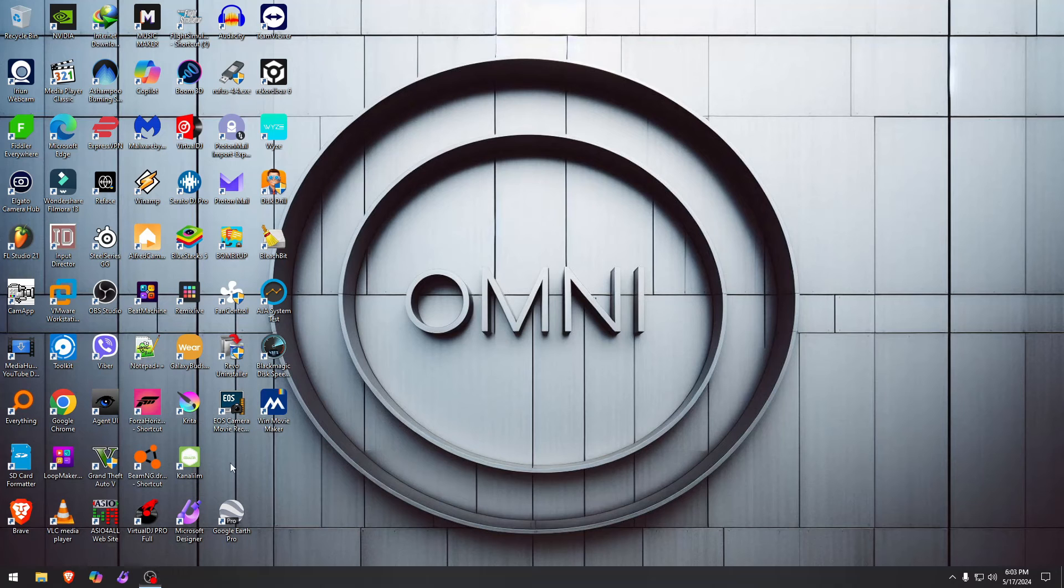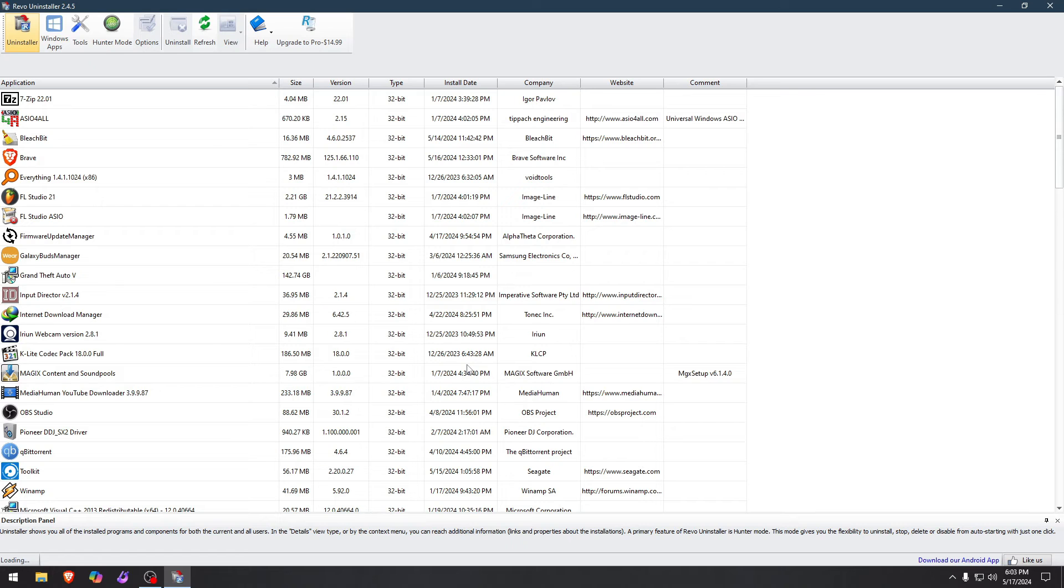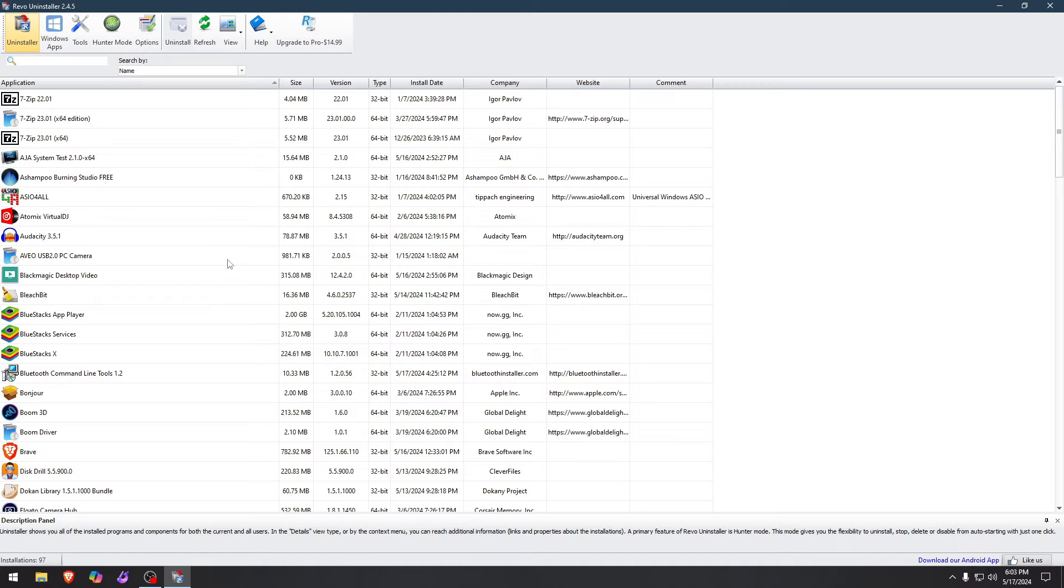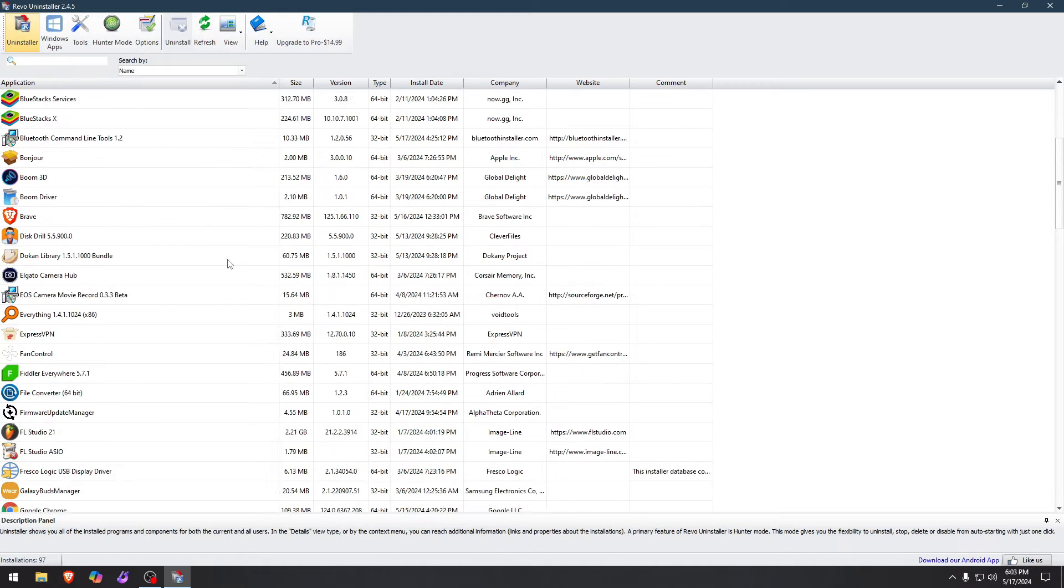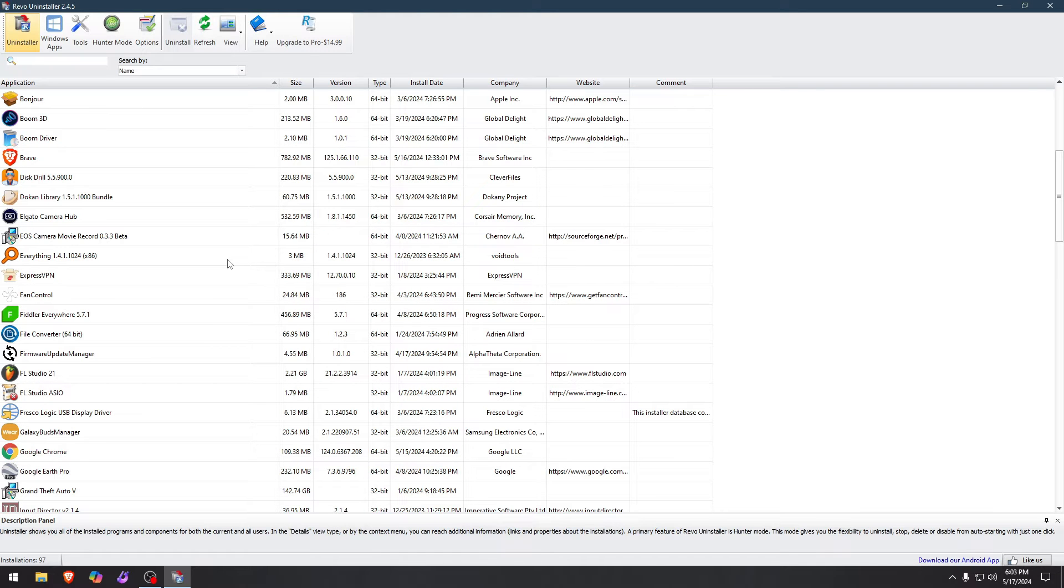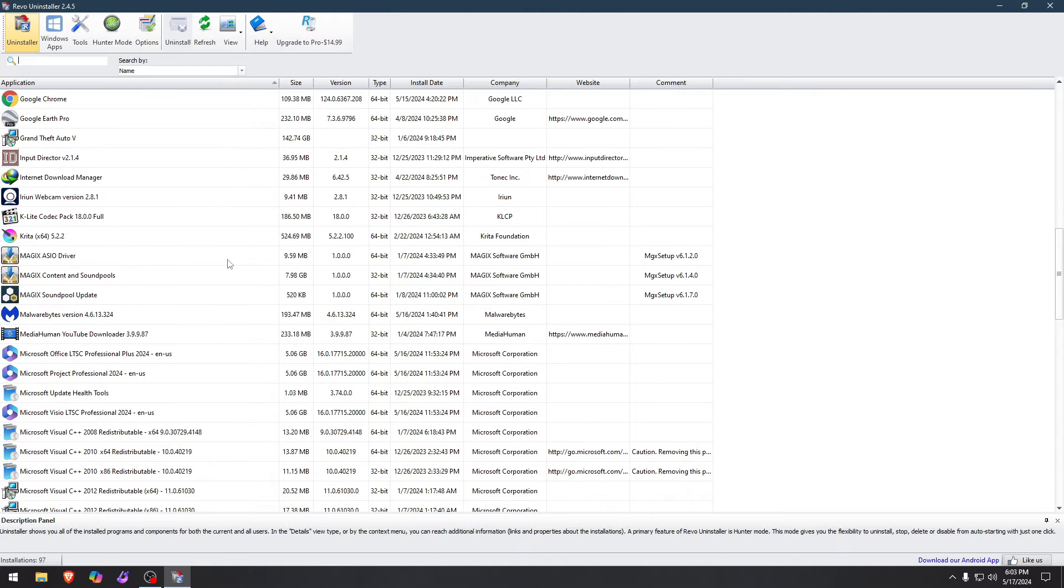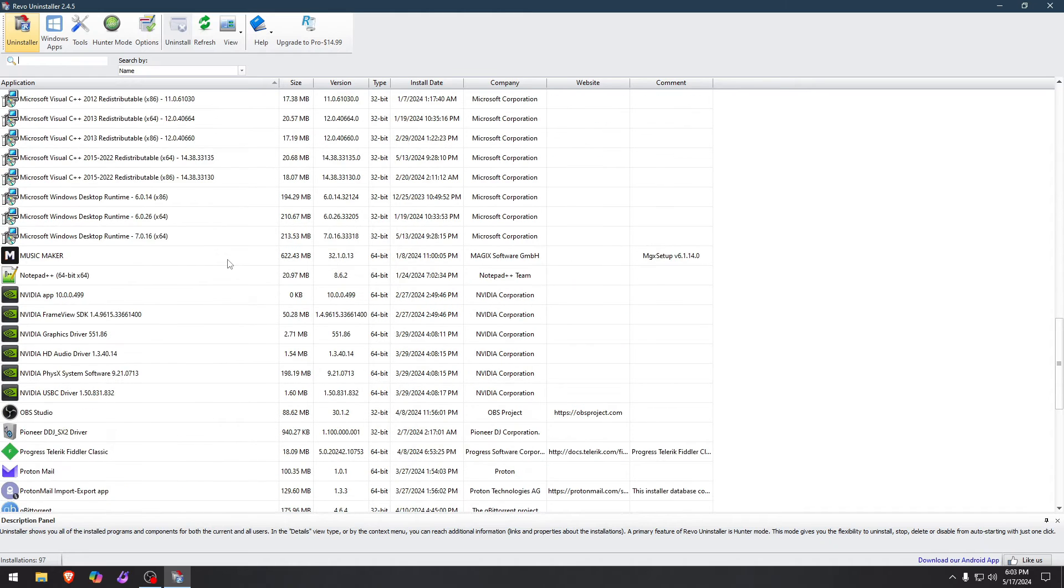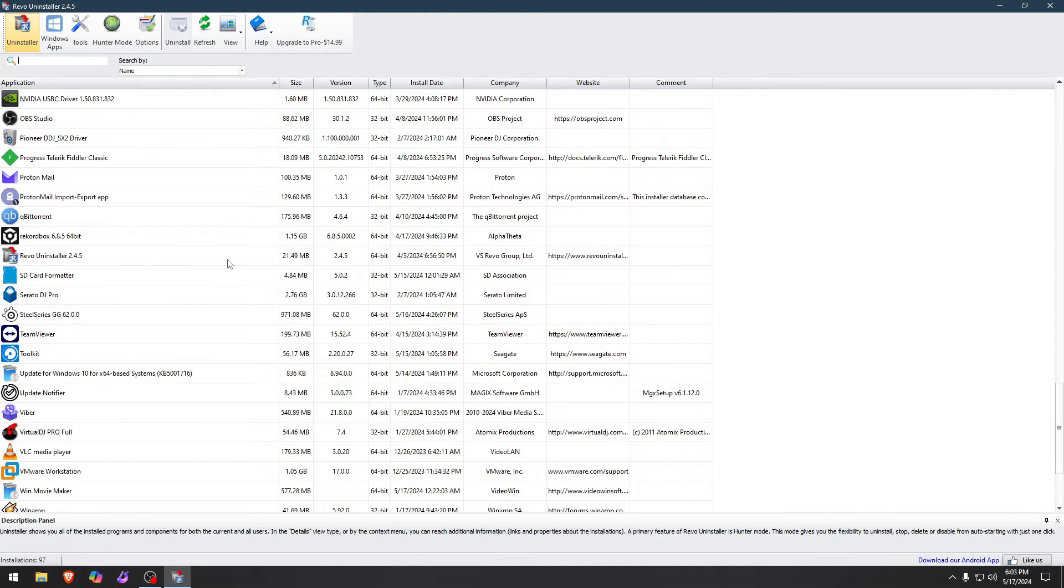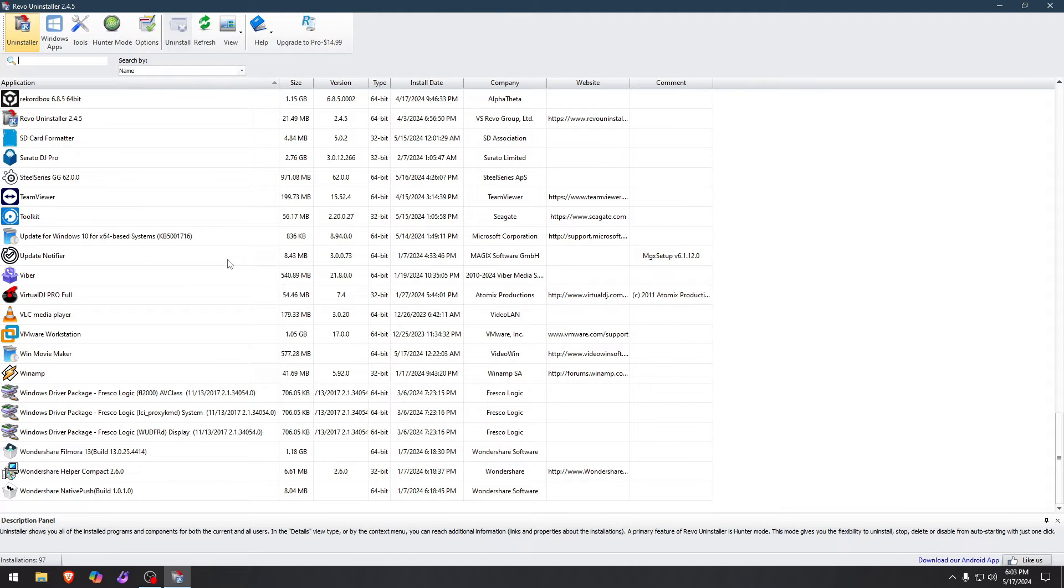Okay, so today we're going to take a quick look at Revo Uninstaller. What it does, not only deletes or uninstalls a program, but it will find traces of that program on your system, which you cannot do just by uninstalling it with the provided uninstaller on Windows.